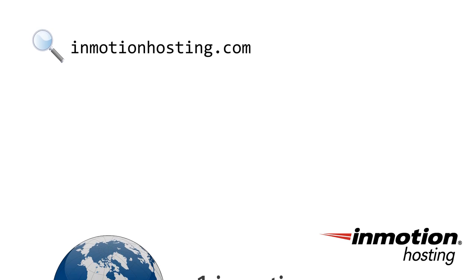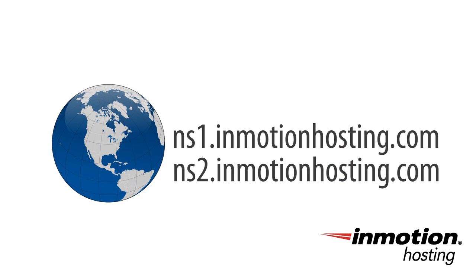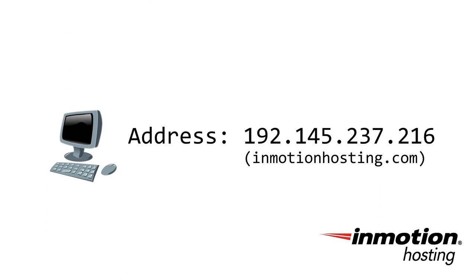Then, your computer uses DNS, the domain name system, to find the nameservers for InMotionHosting.com. Next, your computer finds InMotionHosting's public nameservers. Then your computer asks for the A record, or address record, for InMotionHosting.com.